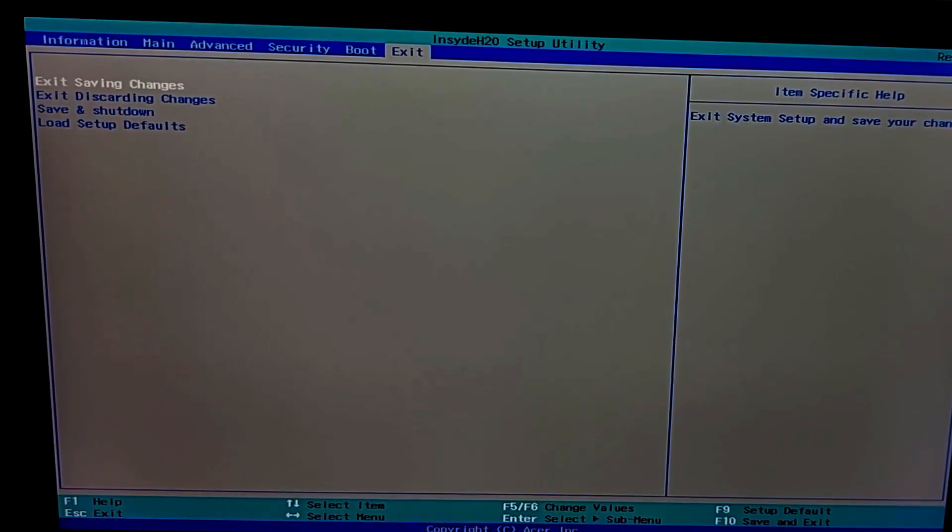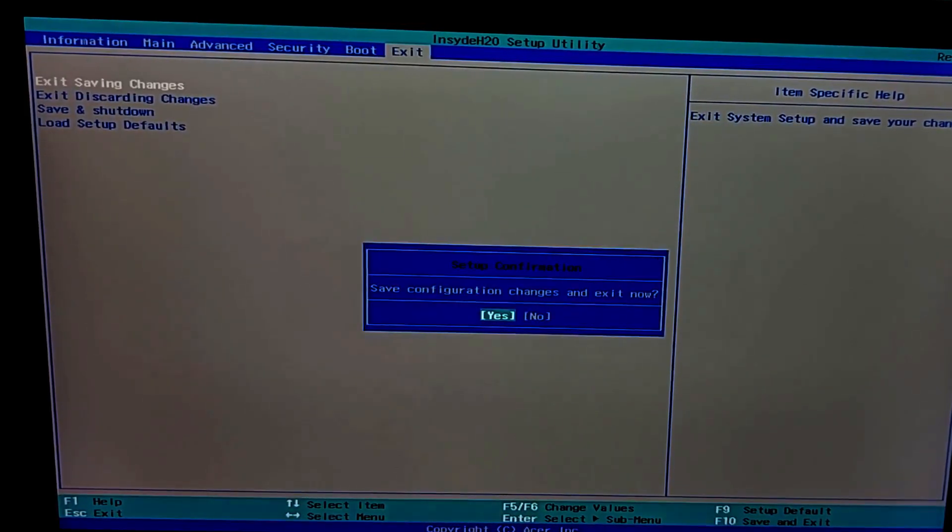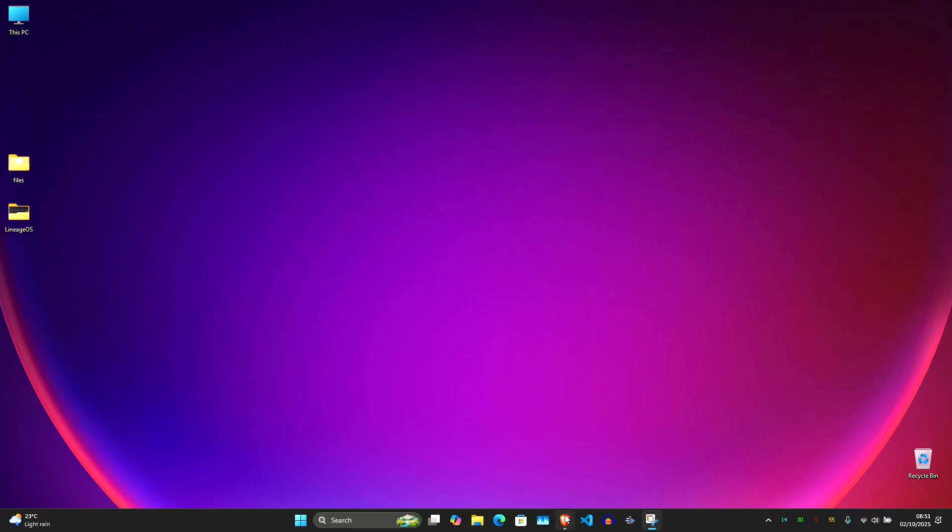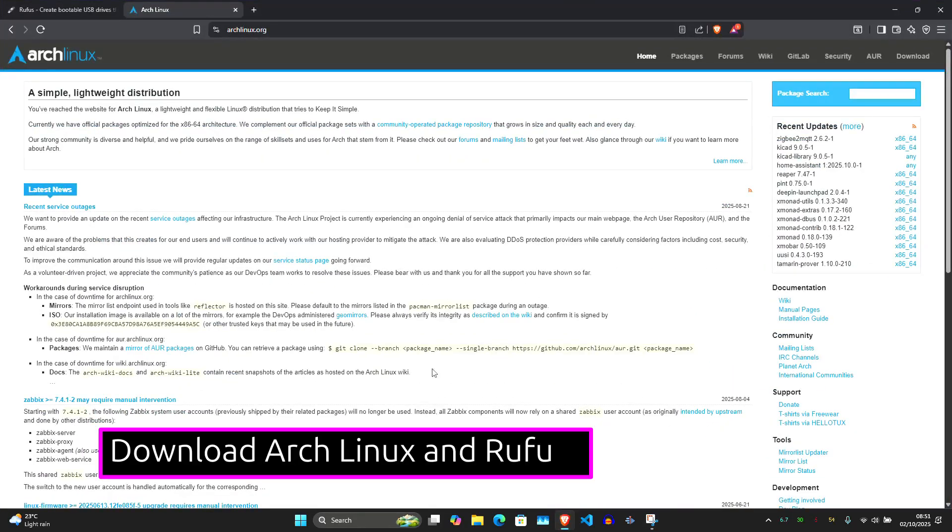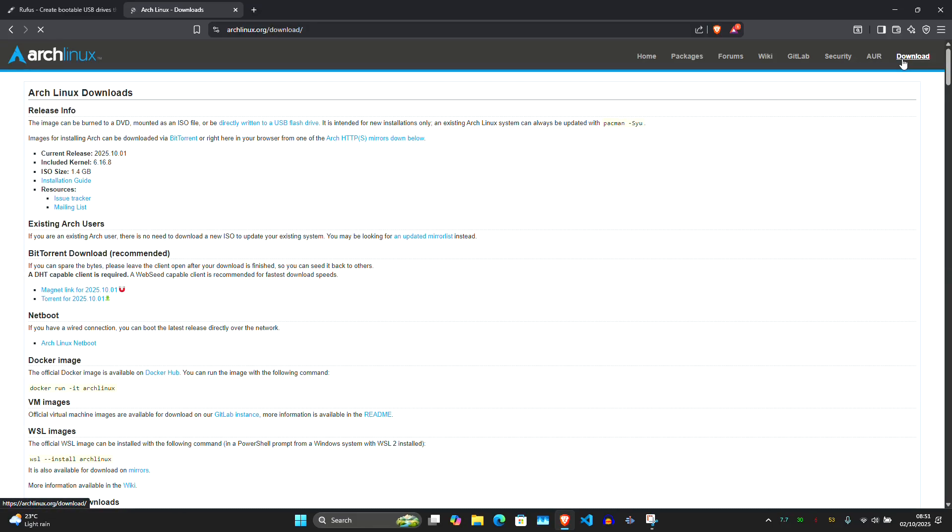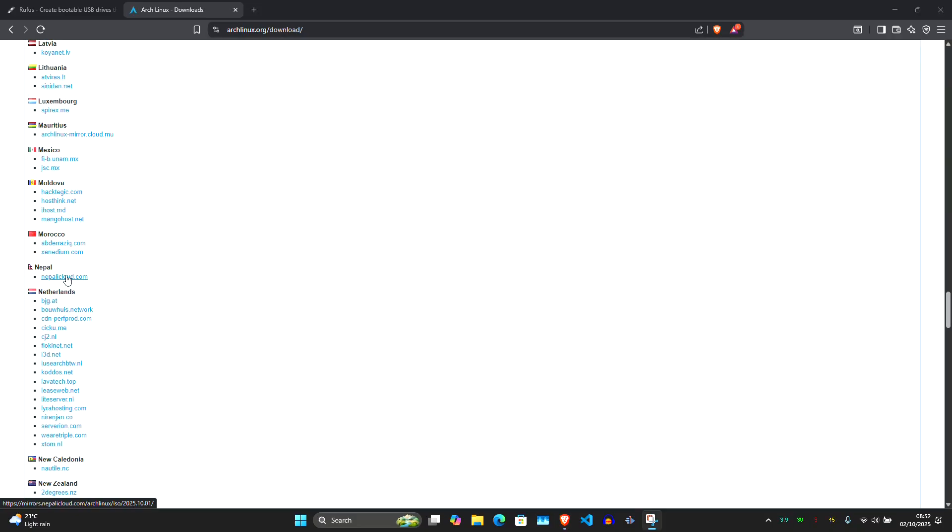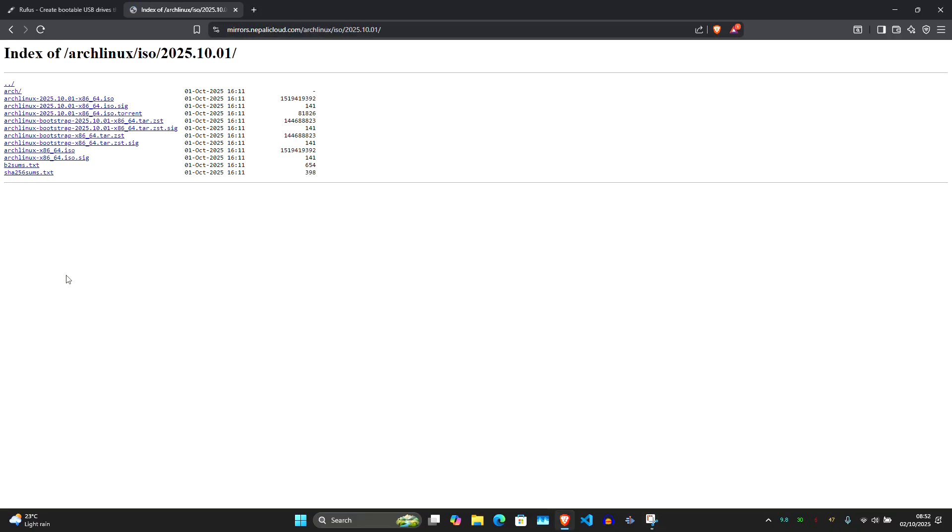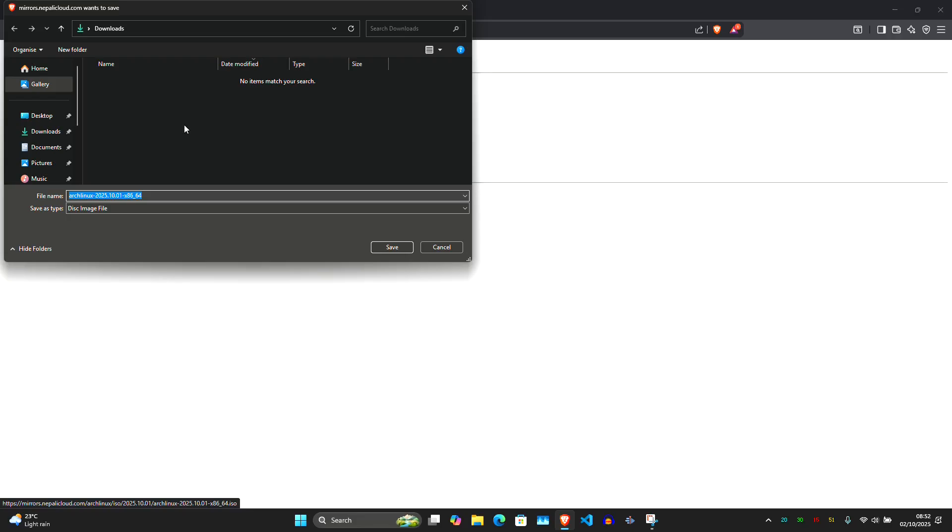Let's download Arch Linux and create the installer USB. Go to archlinux.org, link is in the description, click download, scroll down and pick a mirror closest to your location for faster download. Download the Arch Linux ISO file.